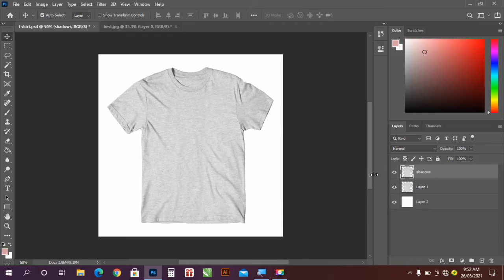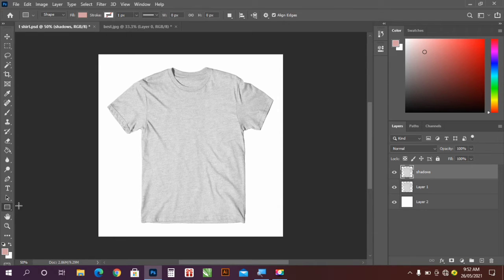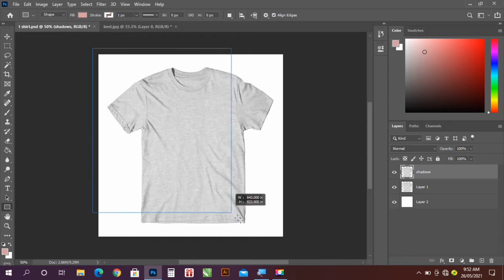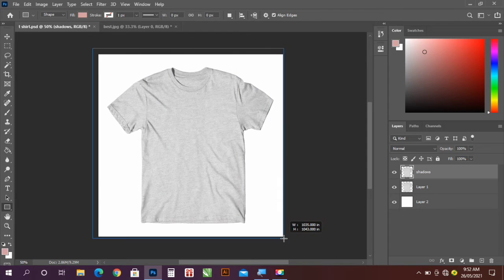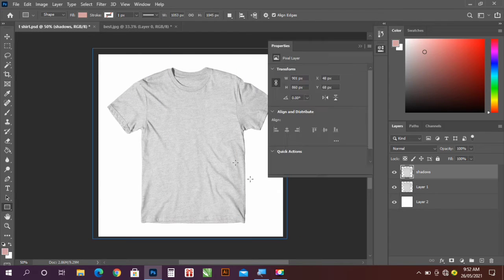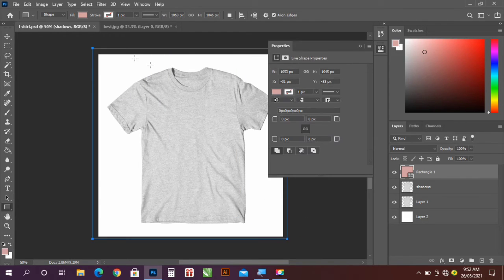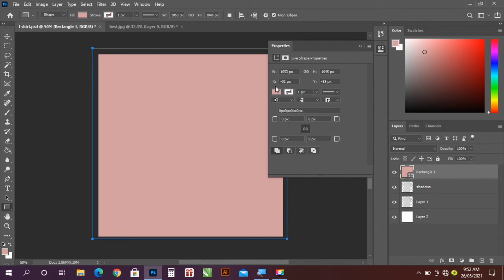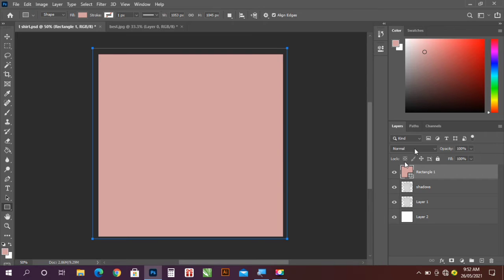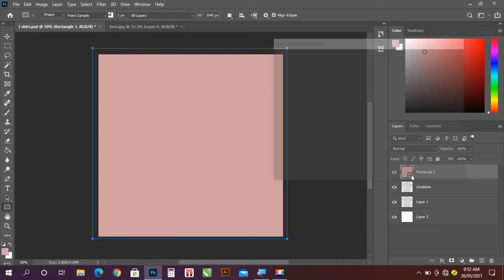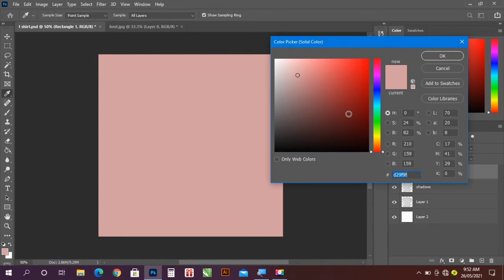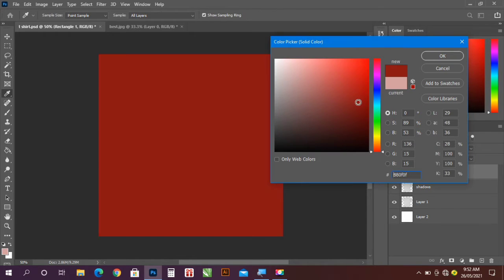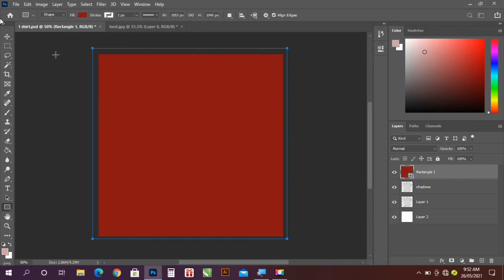The next thing I'm going to do is take the rectangle tool, now draw out a square to fill up the space. Now let's change the color and click OK.